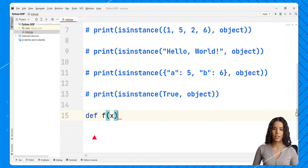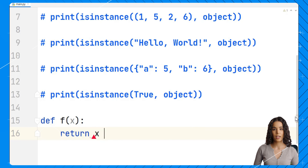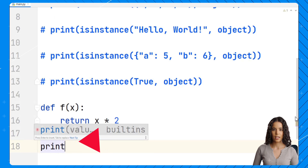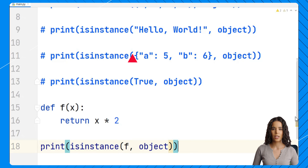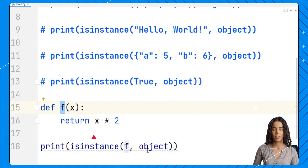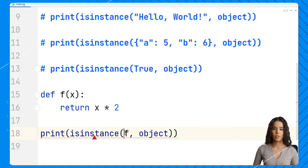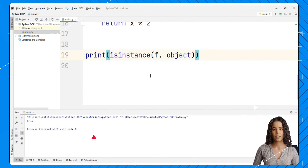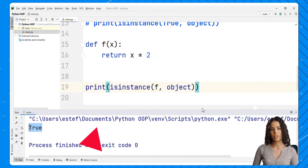Last but not least, we will test if functions are objects. We have a function definition — a very simple function — and we're going to test if this function is an object. We just pass the name of the function. We're assigning a generic name which is not very descriptive, but we're just using it for the example. If we run the code, we can see that this is true. Functions are objects as well.